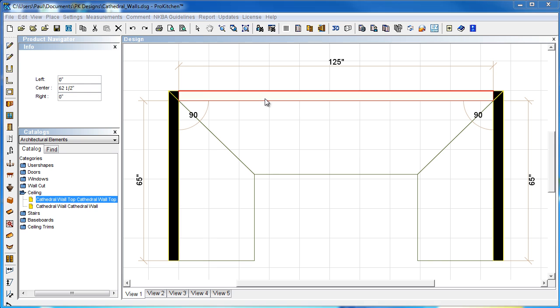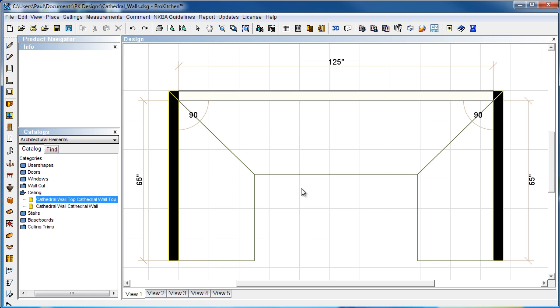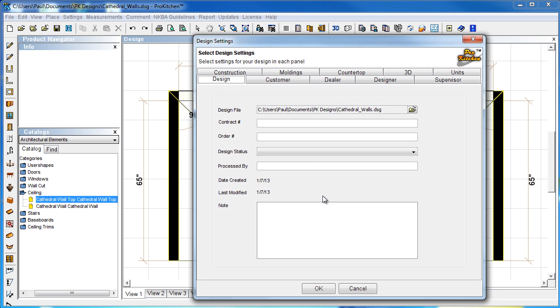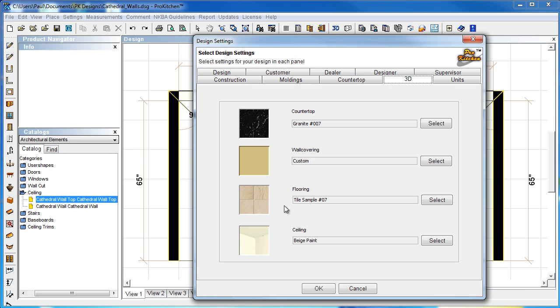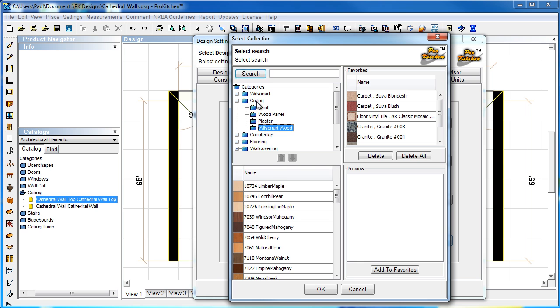And now, if you want a colored ceiling in there, going to go to Design Settings. There we go. 3D. Beige paint is what it's set at. Though, it looked fairly white to me.